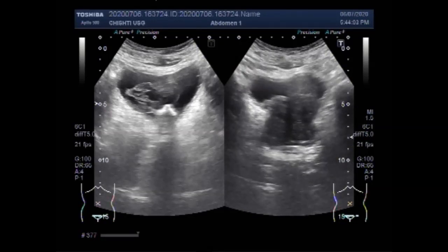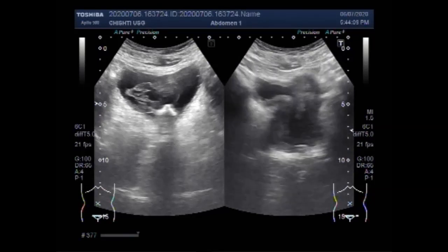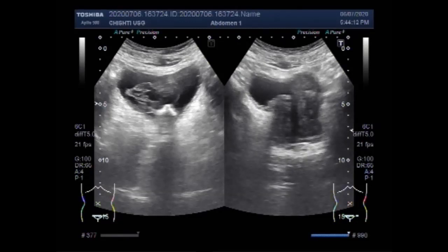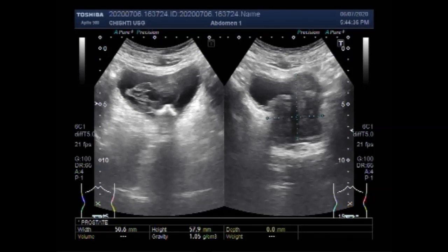This is the most common presentation in lower urinary tract findings, including poor stream, straining, hesitancy, frequency, and incomplete emptying of the urinary bladder. These are the common symptoms. Now you can see the measurement of the prostate — the weight of the prostate is about 95.4 grams, which is quite a large prostate.